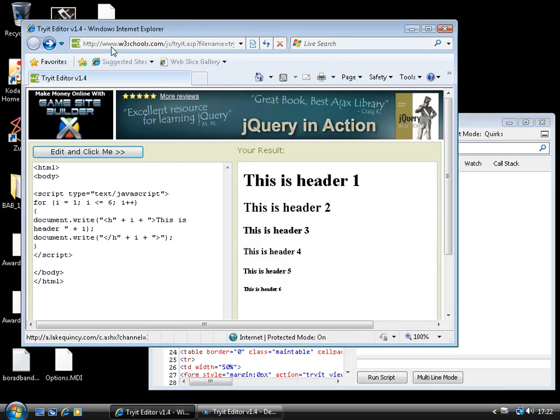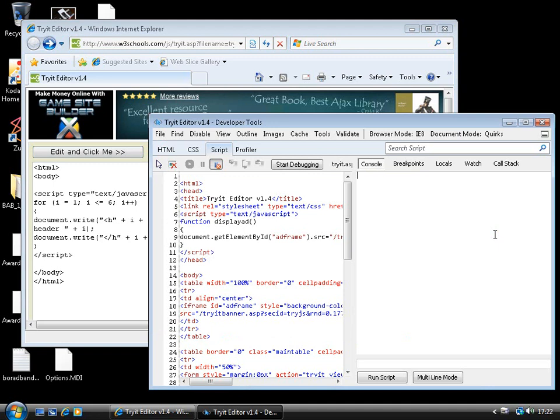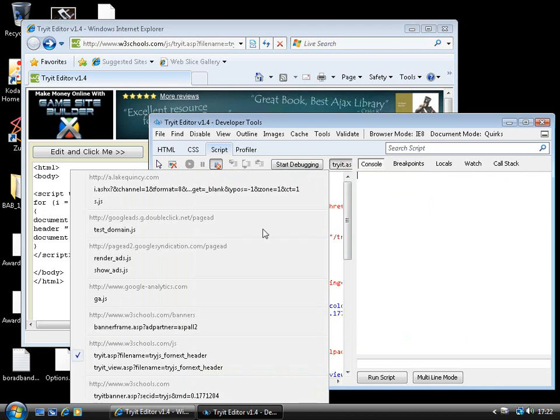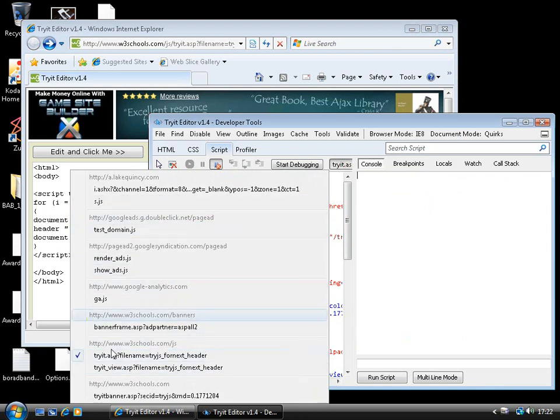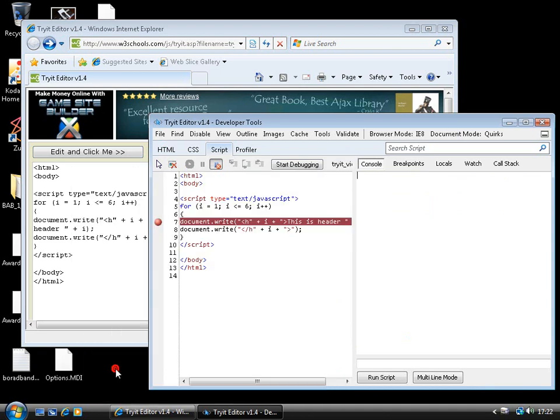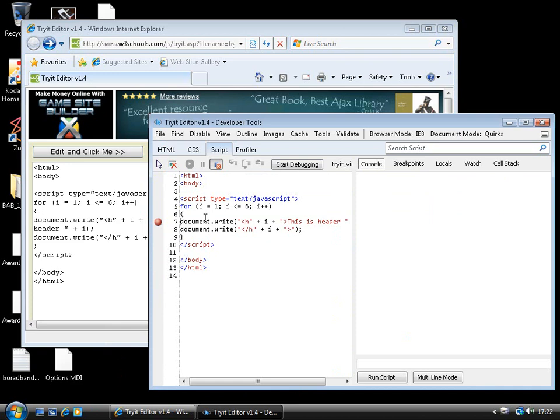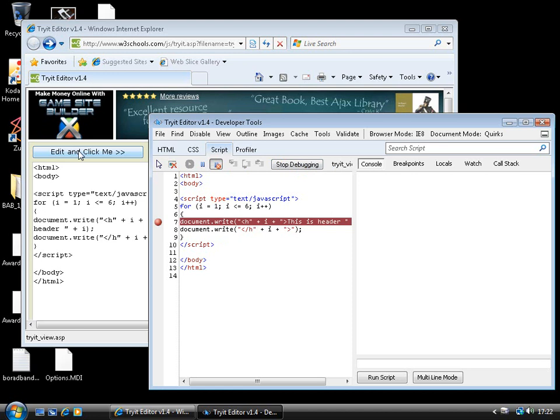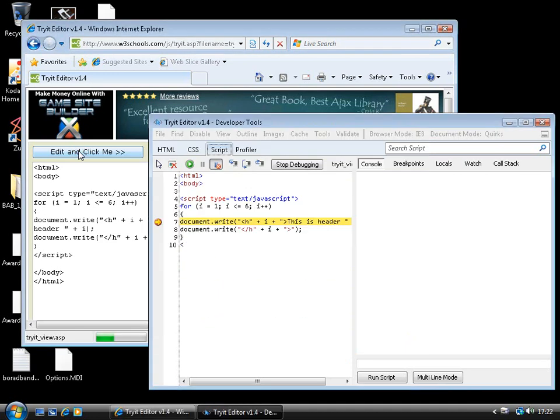So, here I am on the W3 schools site with some sample JavaScript examples that sort of teach you how to do JavaScript. And let's just stick a breakpoint in here. So, if I select the appropriate script, there's quite a few scripts on this page, as you can see, most of them related to banner advertising. And stick a breakpoint in that loop there and start debugging. Then, when I click on this button, it should cause that loop to execute.